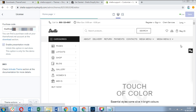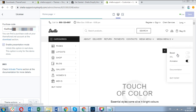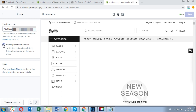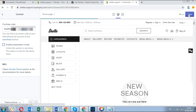At the same time, you can remove the gear wheel pop-up simply by disabling the option enable presentation mode. That's it — your Shella 4 theme is activated and can be customized.